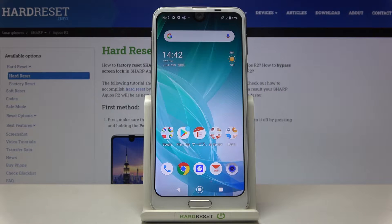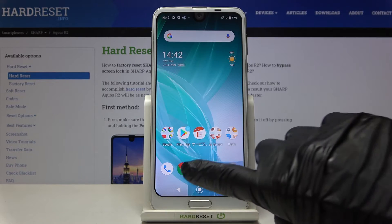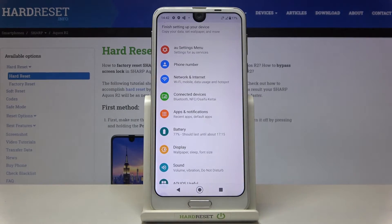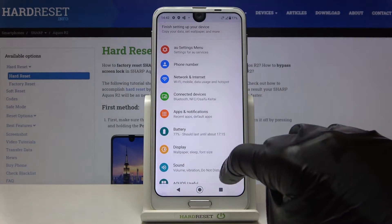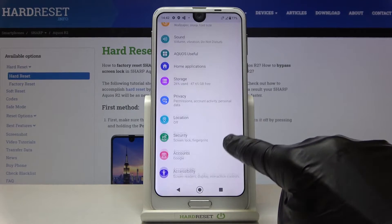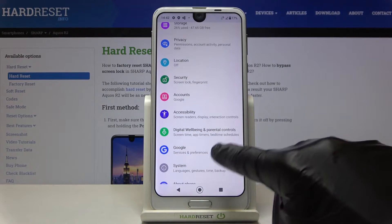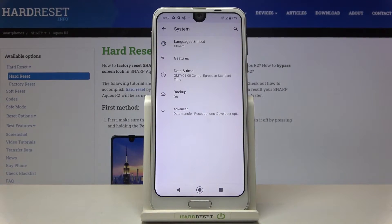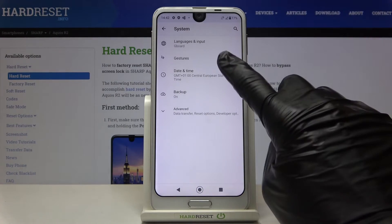In front of me is Sharp Aquos R2 and let me show you how to change date and time on the following device. At first you need to reach the Settings, then find and select System, and here you will notice Date and Time.